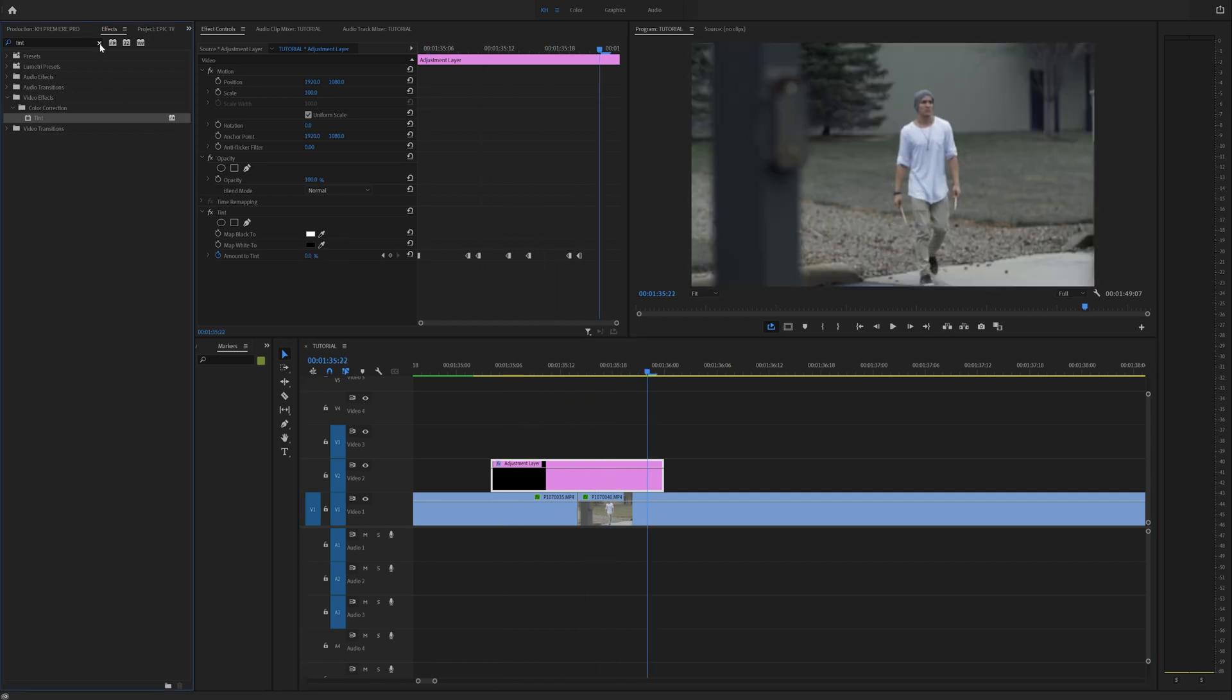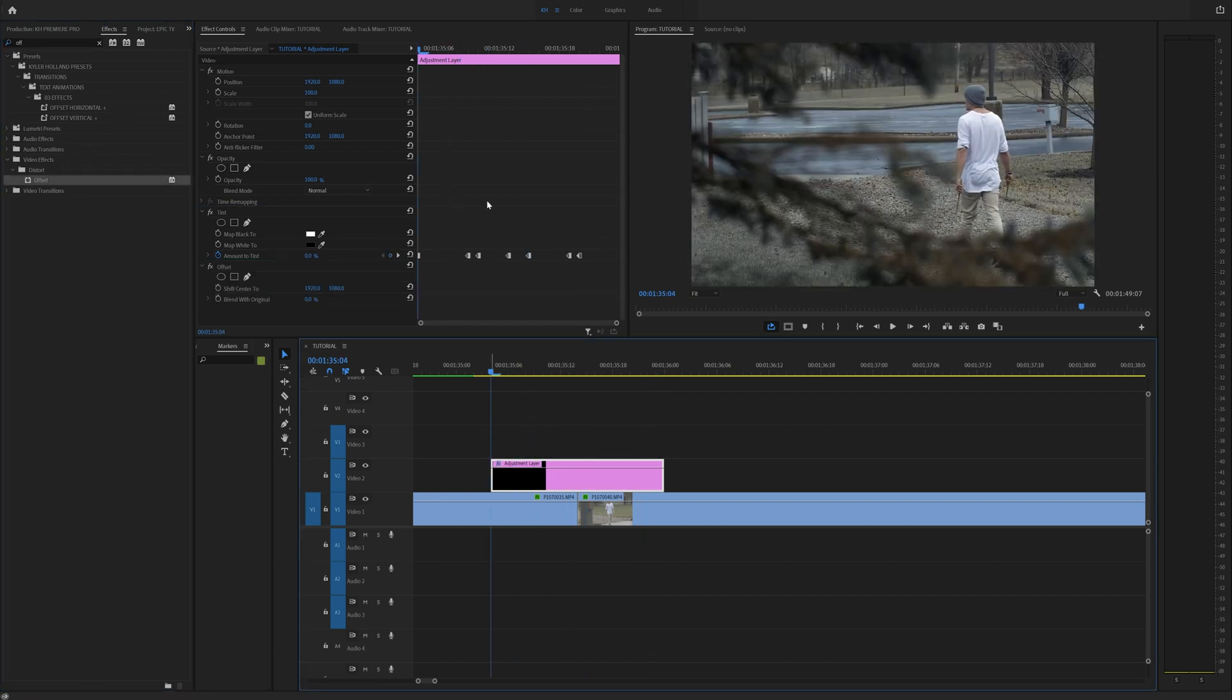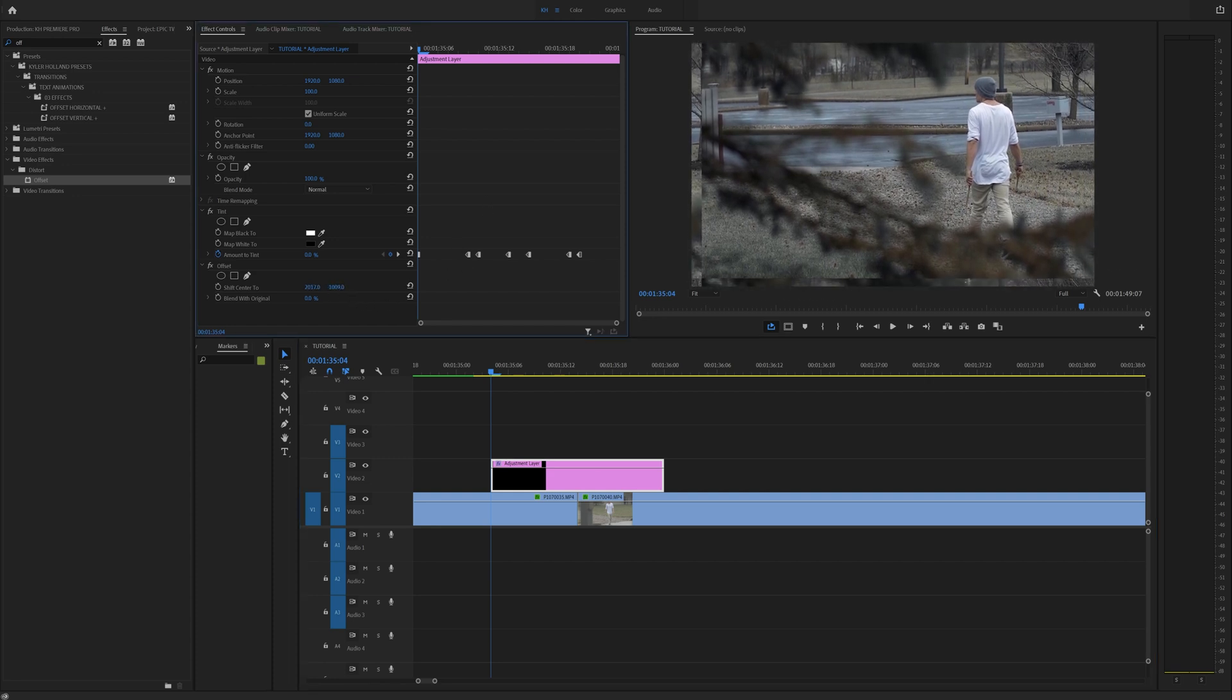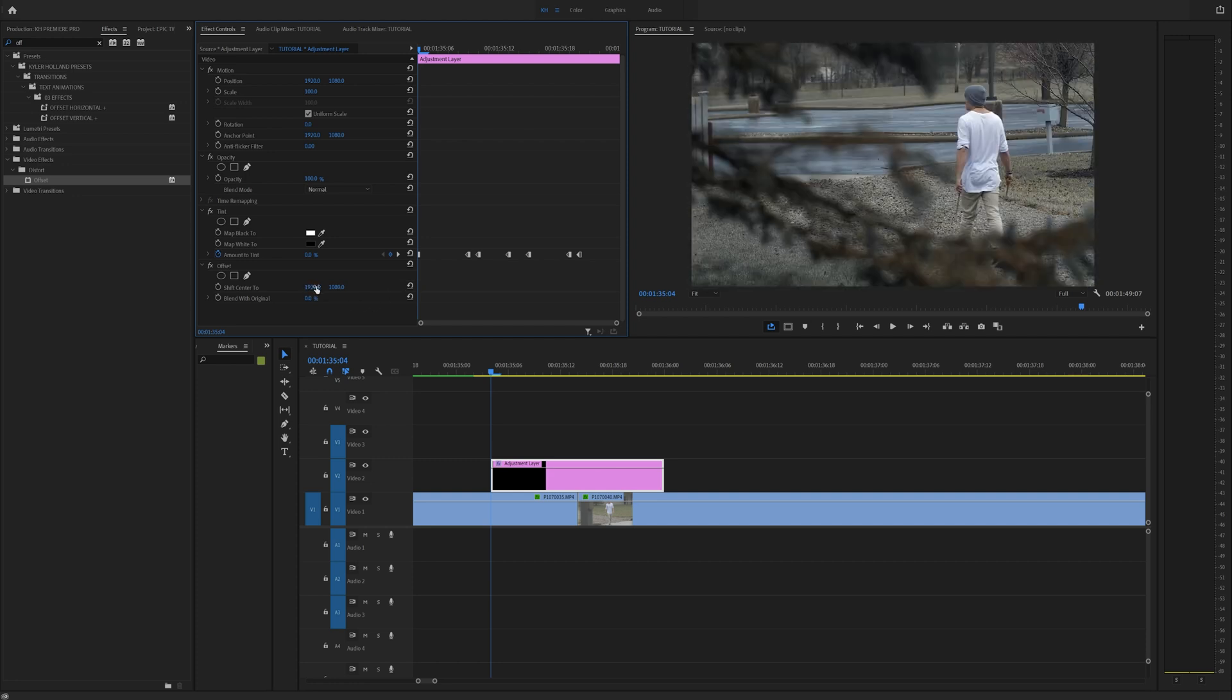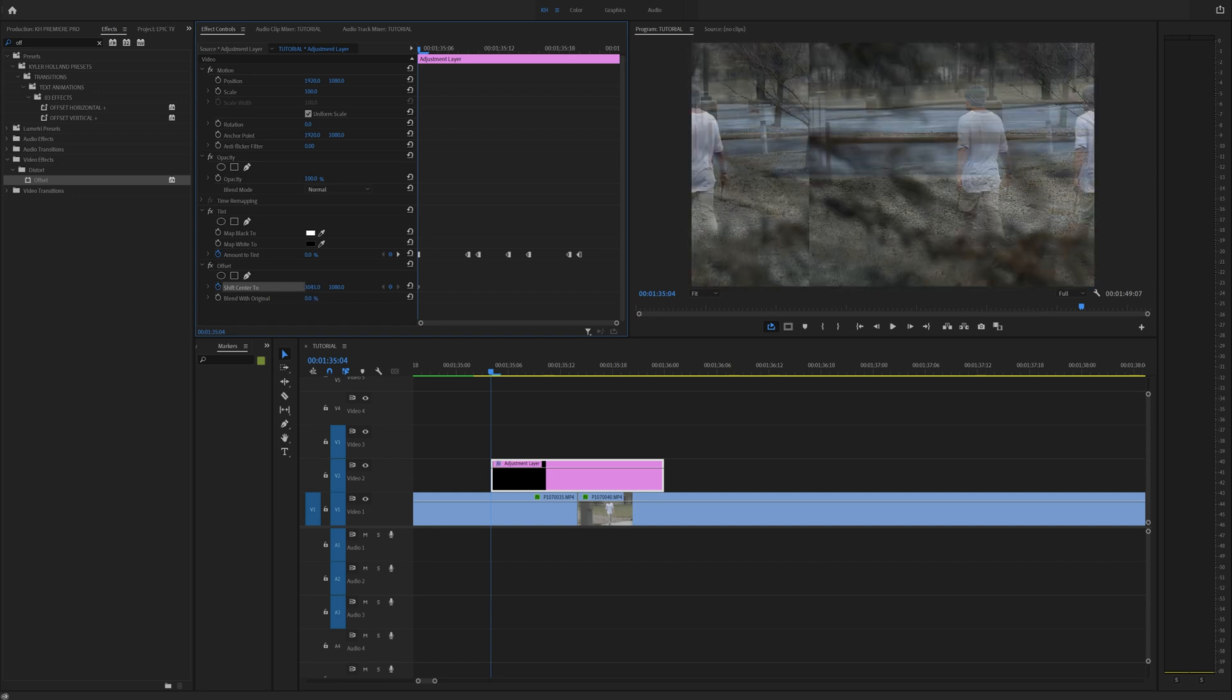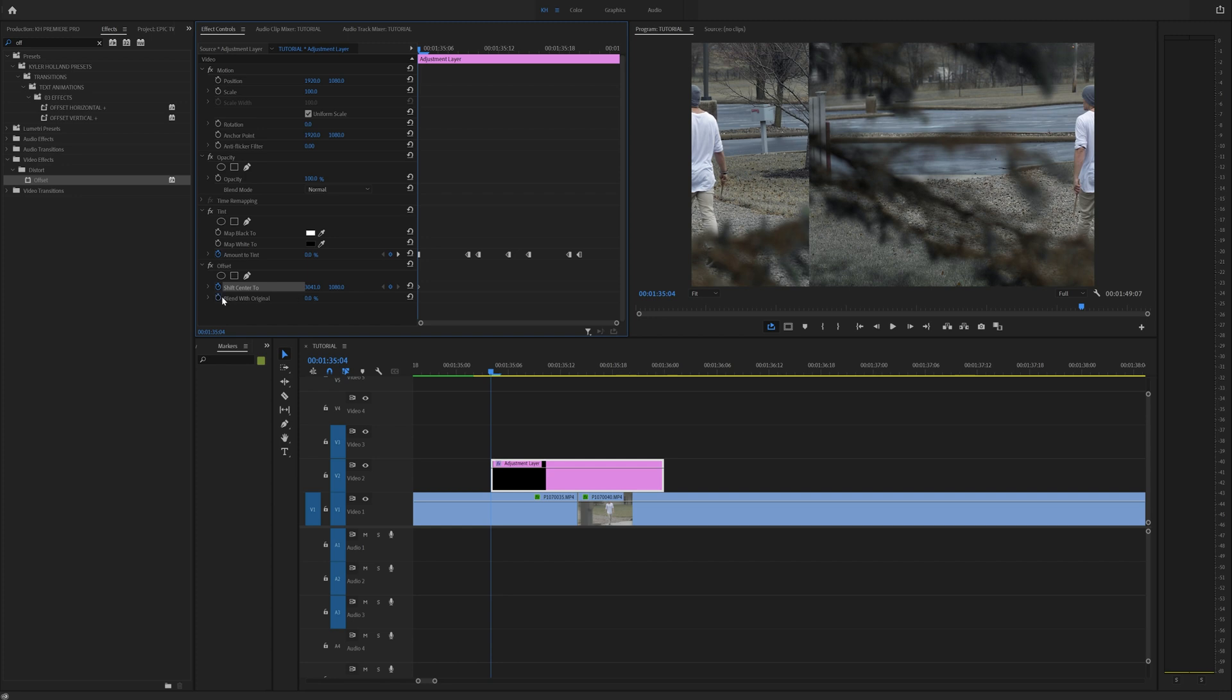Go to the effects tab, type in offset. Now if I drag on the video effects distort offset, let's do the exact same thing. What does the offset do? Well, the offset actually shifts around your image. Now I don't typically like going all the way, but you can play around with that. So I'm going to set a keyframe to the shift center offset. And it should be noted that when you move the shift center offset, and if you play around with the blend with original, it will kind of create a faded look, which is also cool. So we're going to add a keyframe there as well.